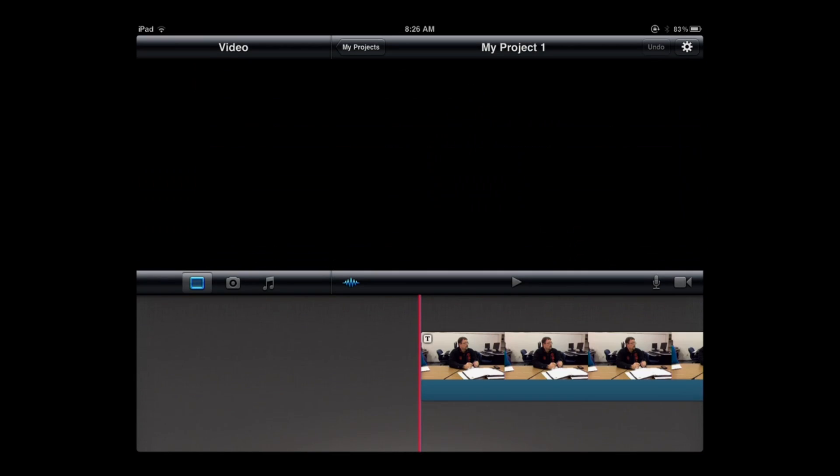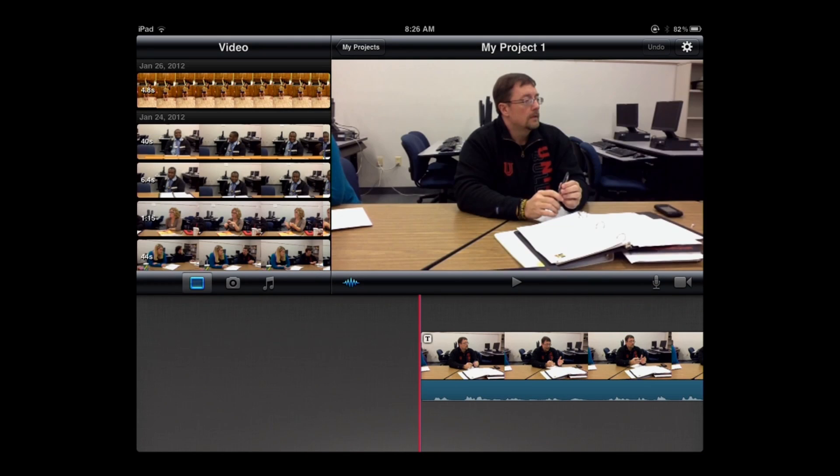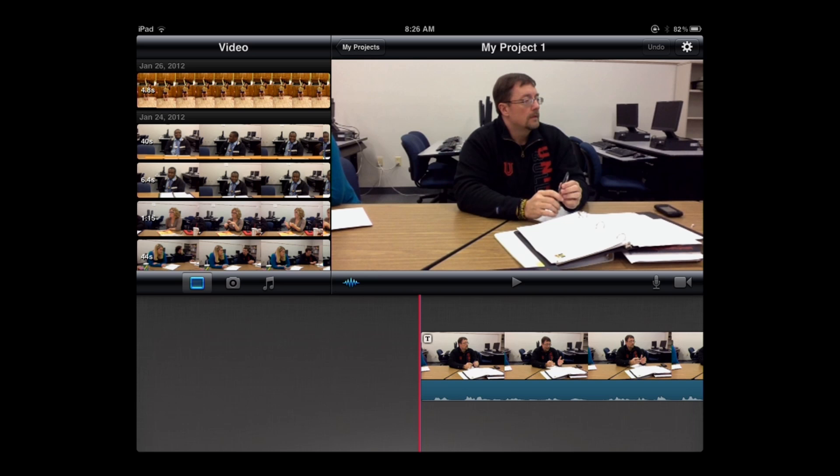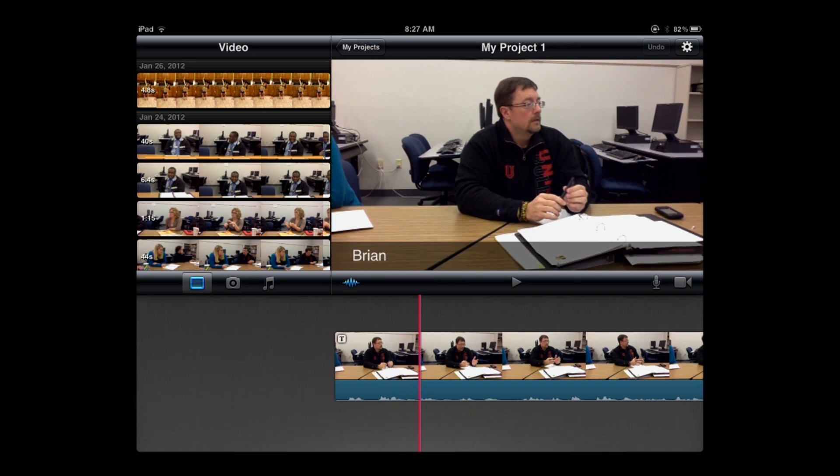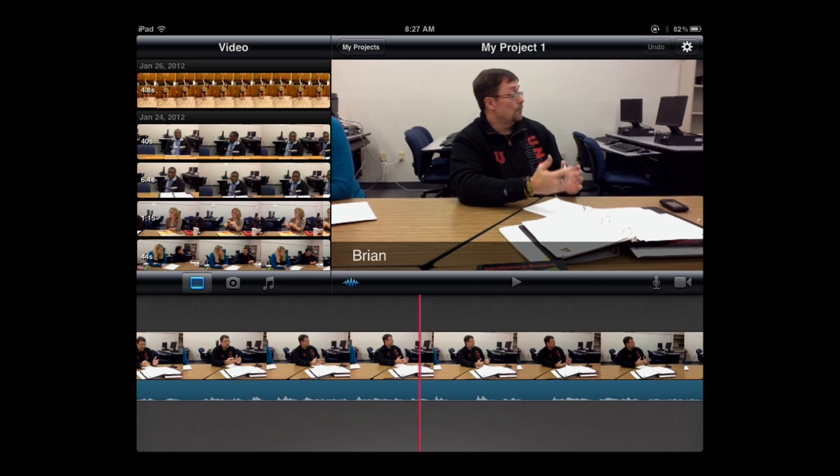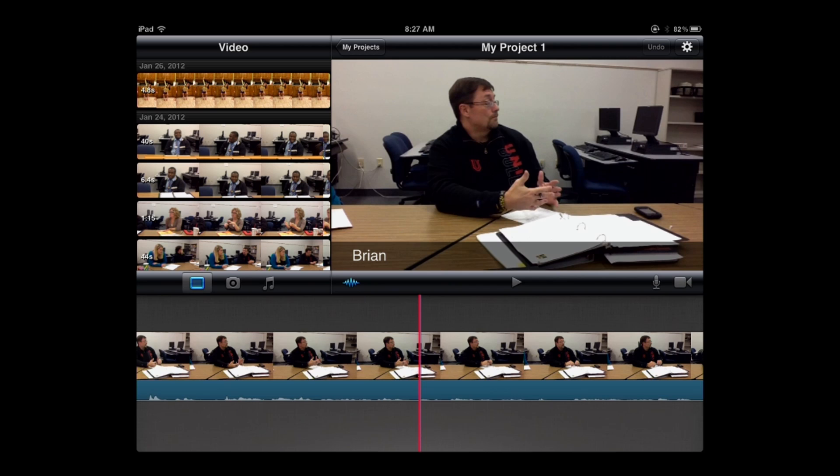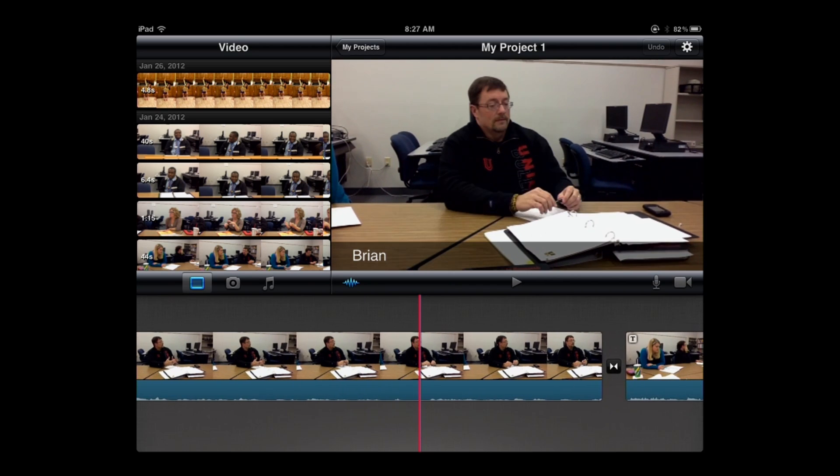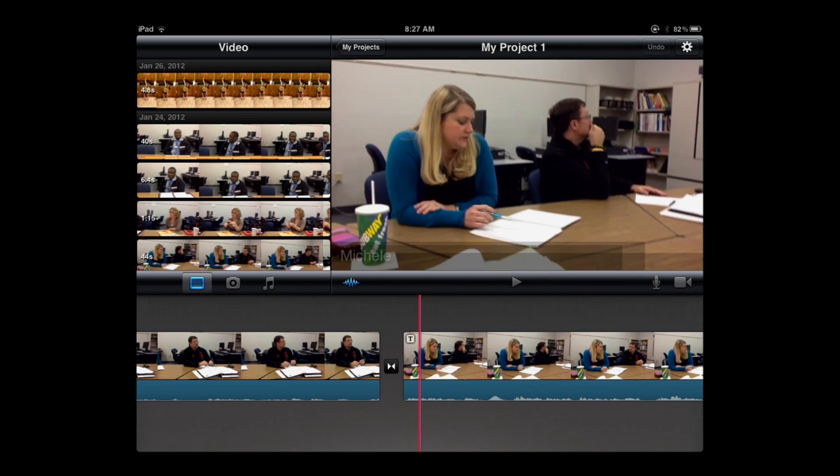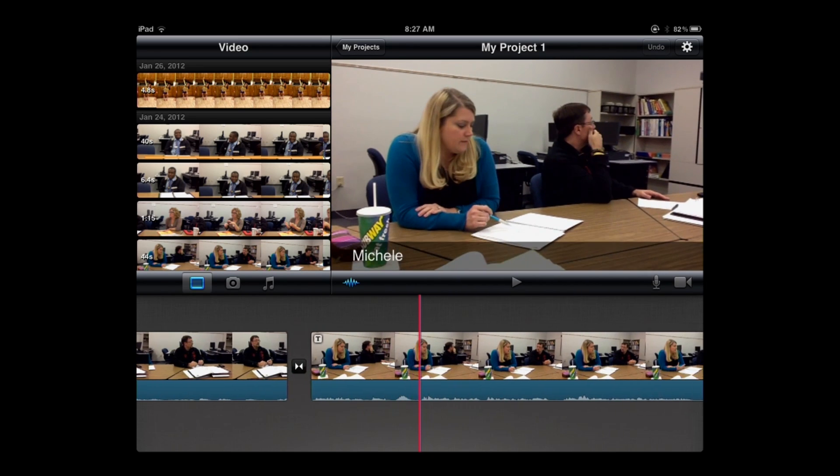It opens up that same screen we're used to seeing with the three panels: the timeline in the lower part of the screen, the upper right-hand corner is the preview screen, and in the upper left-hand corner, that's where all of my raw footage is. When we worked on the project in Part 1, we edited together three students' responses to a discussion question I had asked in class.